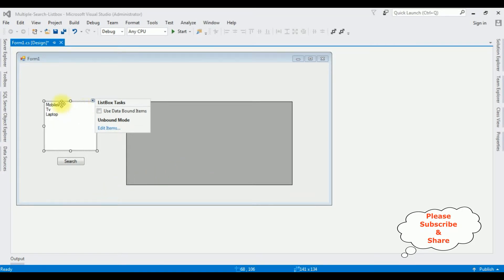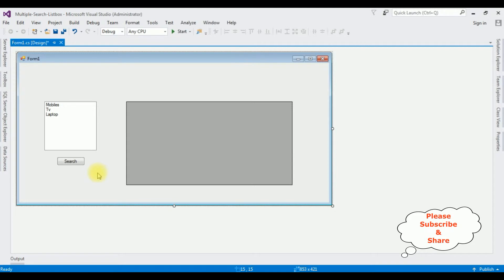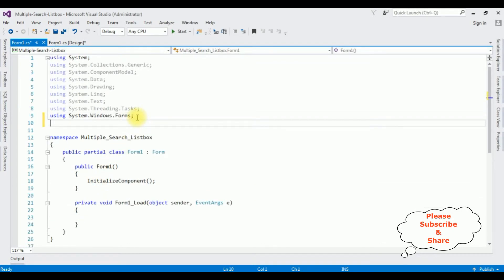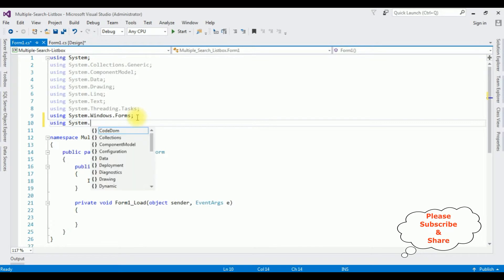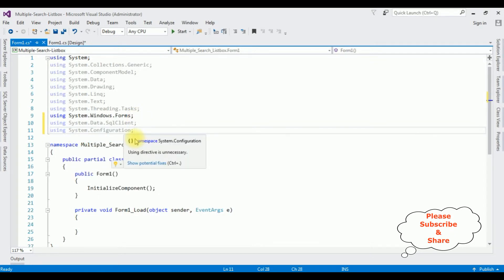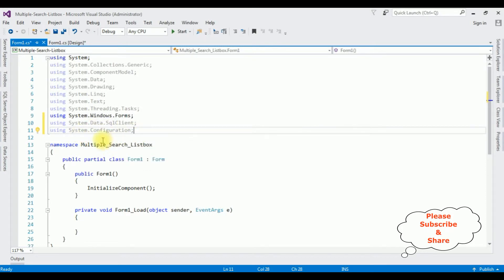After adding the list items into the list box control, double-click the form design. In the code behind, I'm adding the namespaces: using System.Data.SqlClient, and using System.Configuration. The System.Configuration namespace is used to get the connection string from the app.config file. However, in a Windows application, System.Configuration is not included in the project references folder by default — we have to add it manually.